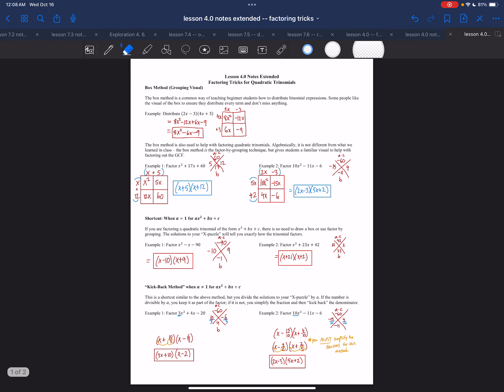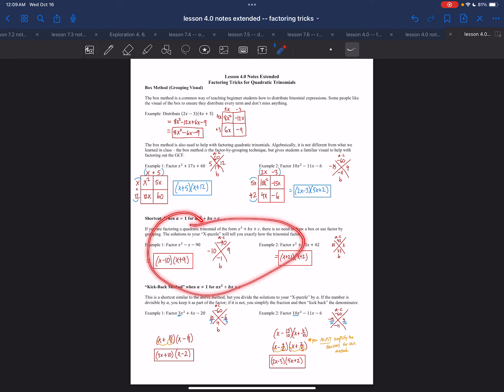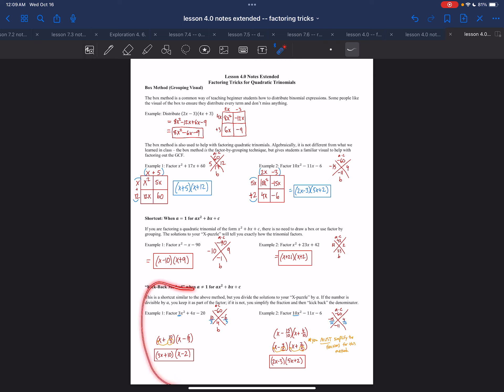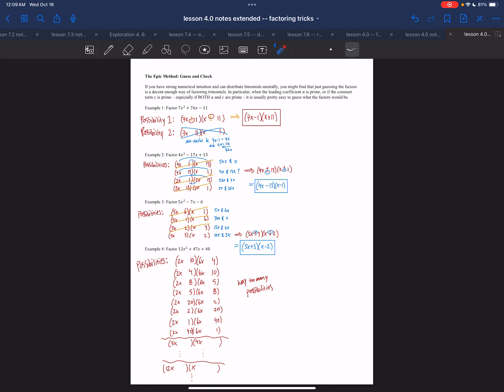These are pretty much all the factoring tricks. The box method is just grouping with a visual to help you. The A-equals-1 shortcut is something everyone should recognize eventually. The kickback method is great for those who want to get quick or are struggling with class methods. And if you're looking to push yourself and really strengthen your factoring skills, try guess and check — the more you do it, the more you recognize patterns. Thank you for listening to this supplemental video. I hope it was helpful. If you're stuck, come see me. Take care.